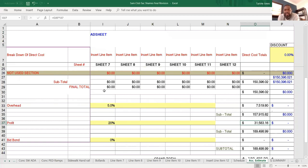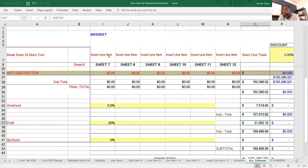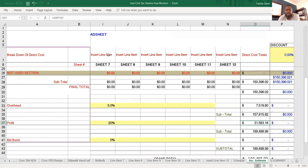And it doesn't matter if you do concrete, asphalt, windows, drywall. If you do flooring, if you do apartment renovations, this system is designed for the construction entrepreneur.